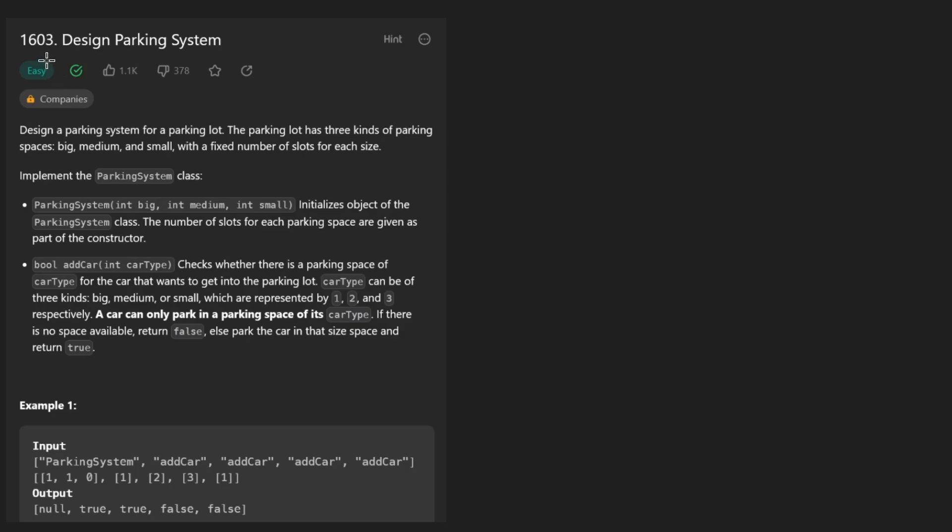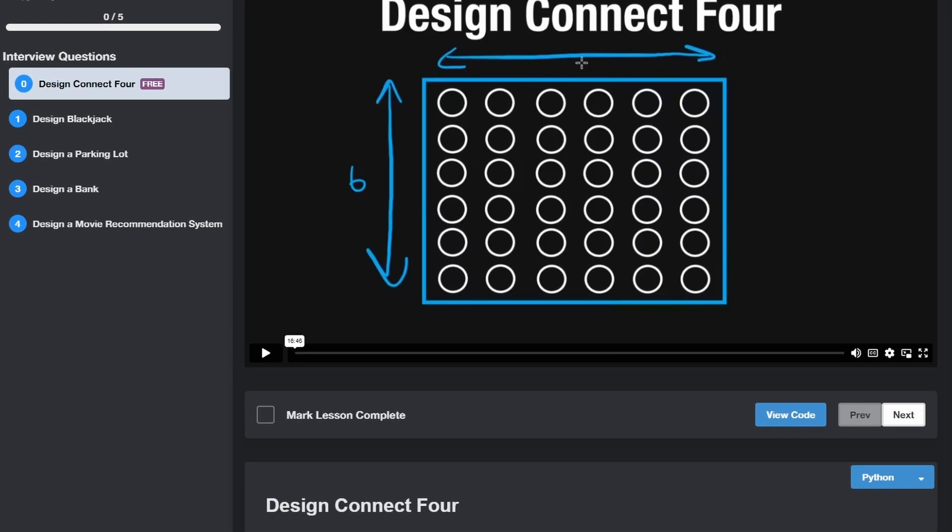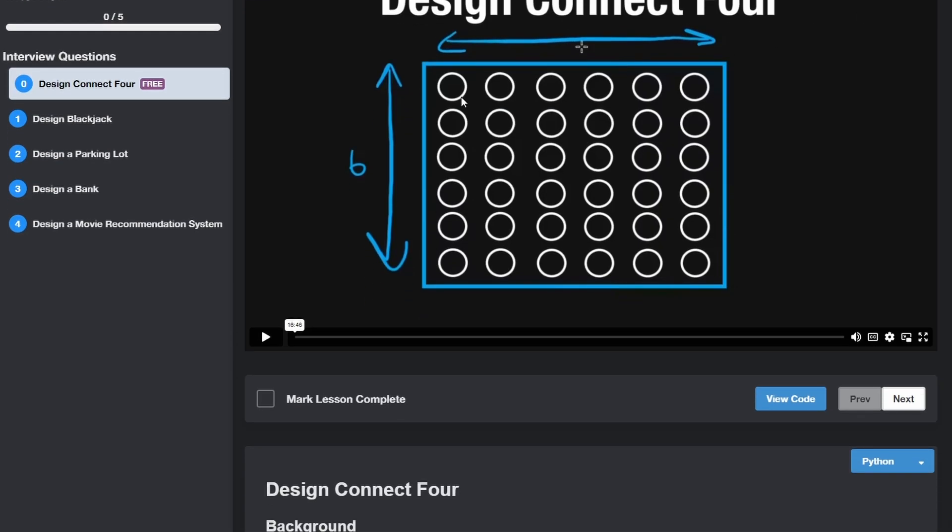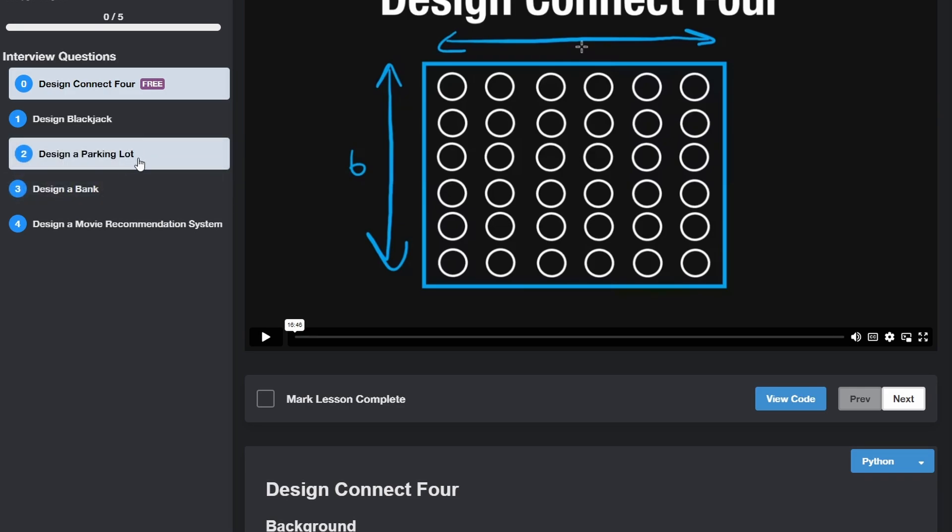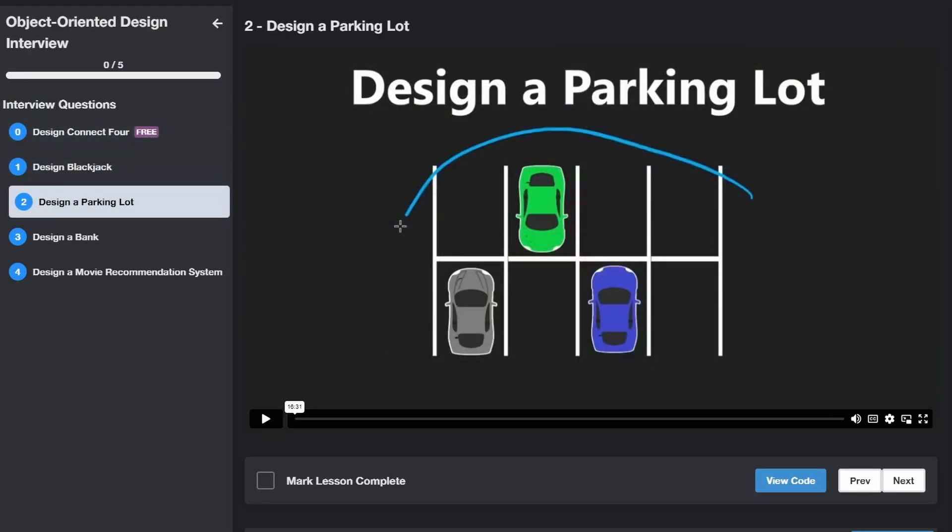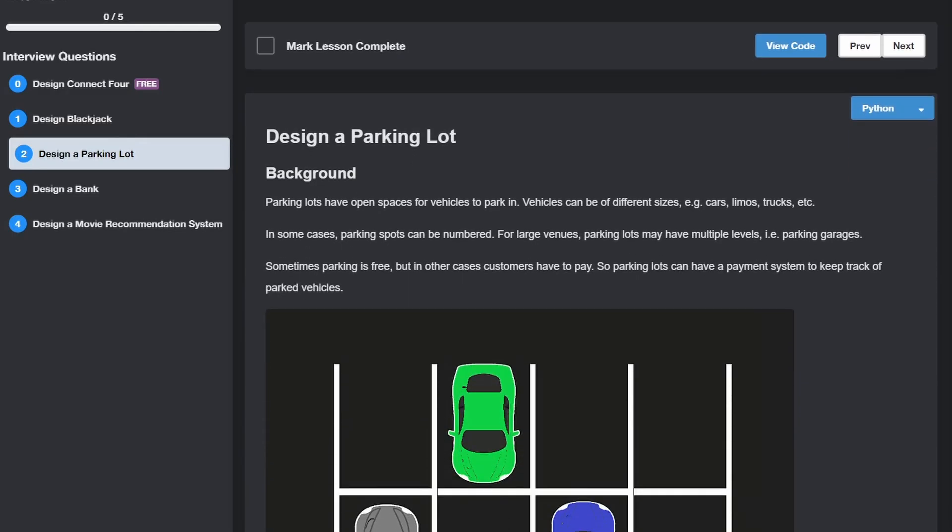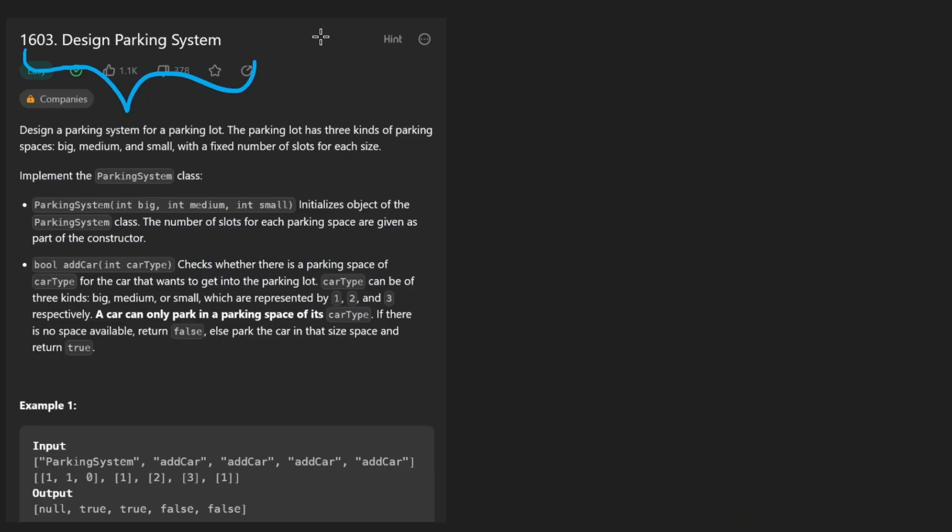Hey everyone, welcome back and let's write some more neat code today. So today let's solve the problem design parking system. And a quick self plug, I actually have a detailed solution of the object-oriented design problem variation of this, designing a parking lot on neetcode.io if you want to check it out and support me.